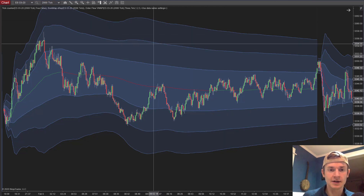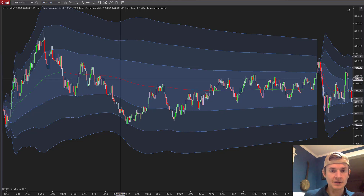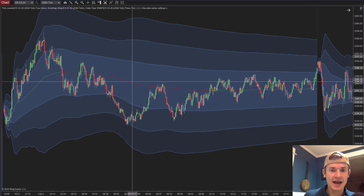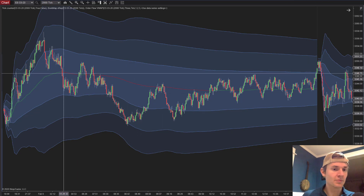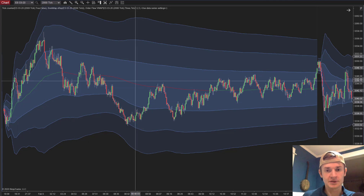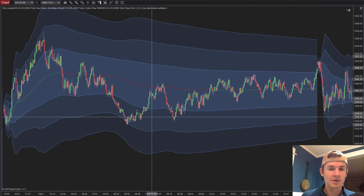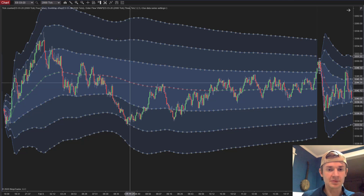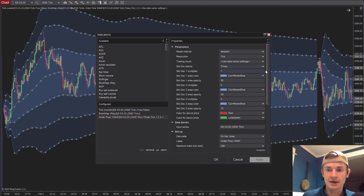You can see the chart here — this is a 2000 tick chart with the ES. The red line in the middle is the actual VWAP line. Looking back to the left, the VWAP line goes green when price is above it and red when price is below it. With the NinjaTrader version, that color change is the default behavior, but I have a bit of trouble seeing it since I'm slightly colorblind.